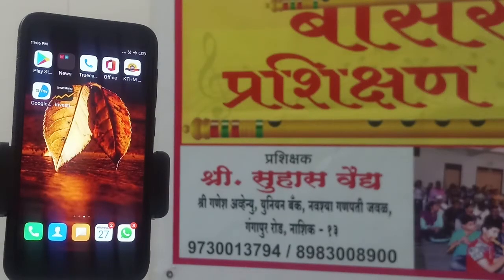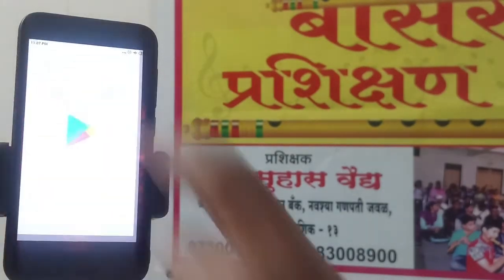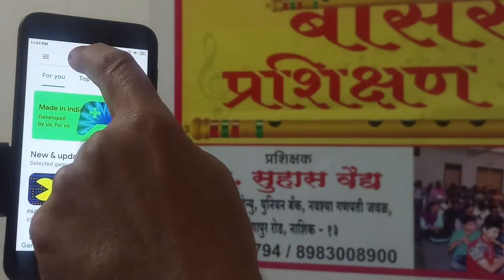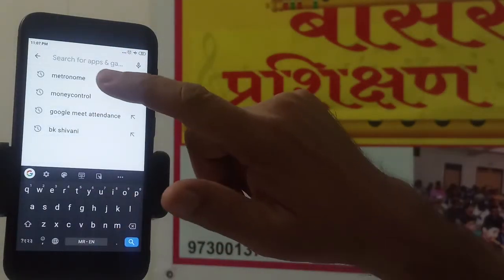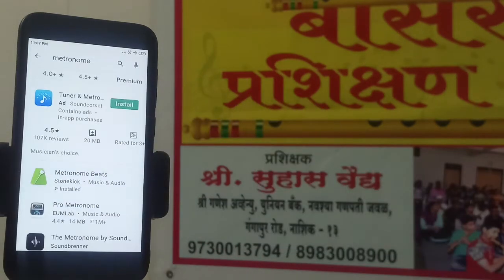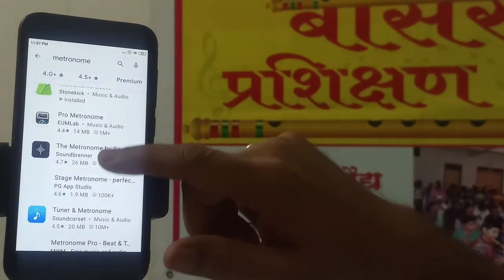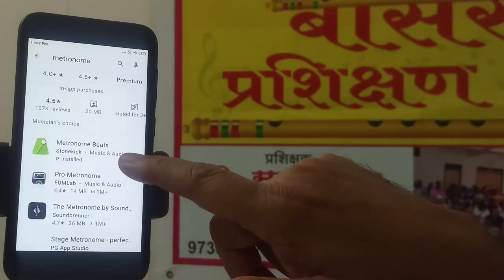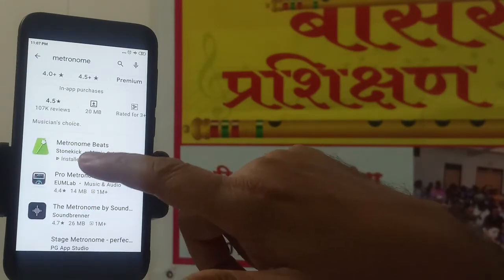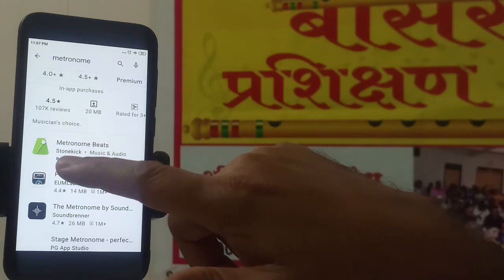Dear friends, we will see how to use the Play Store. I am going to Play Store. Here you just type 'metronome'. Once you click metronome, you will have a number of apps. But you have to choose 'Metronome Beats' — it is a very simple app. Just click on Metronome Beats and see the symbol also.